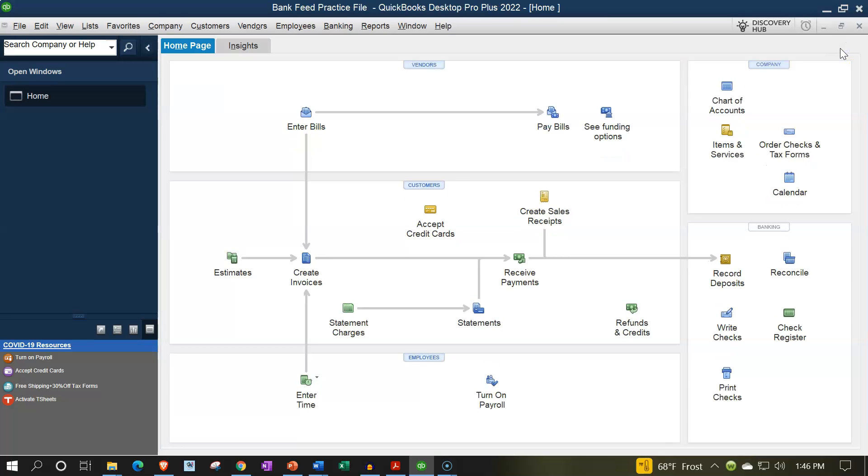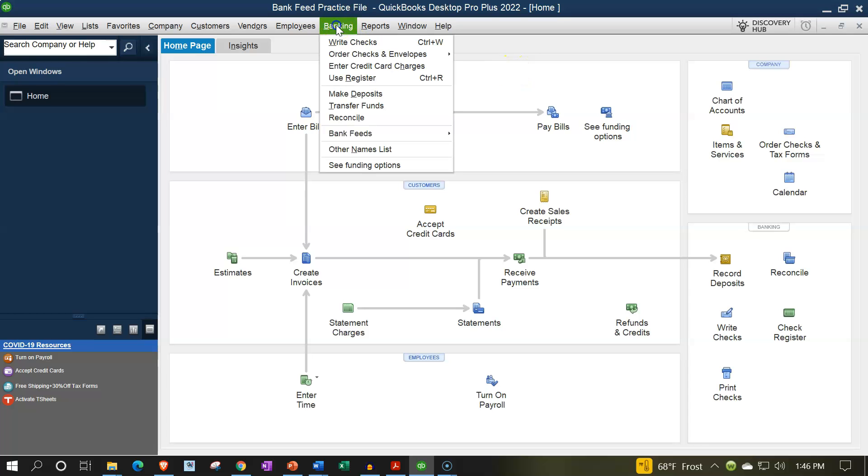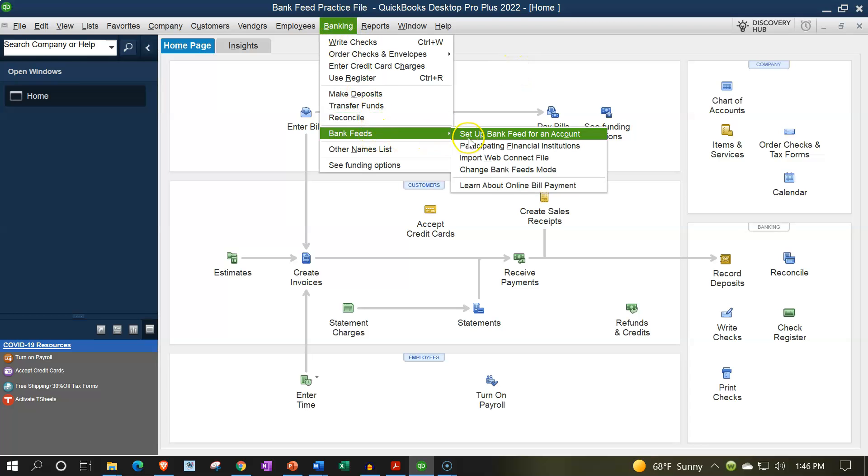Now we're going to set up our bank feeds, the actual process of setting up the bank feeds, linking to the banks. Fairly straightforward, fairly easy, at least to start out the process, that being in the banking drop down in the bank feeds, and then set up a bank feed for an account.